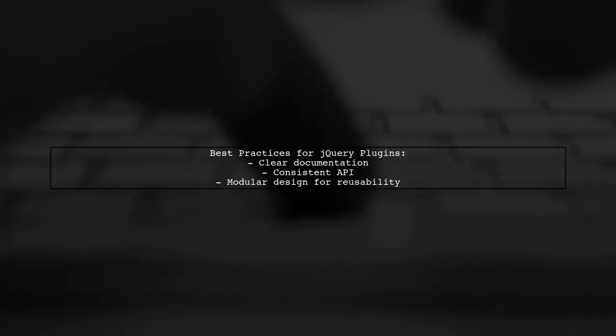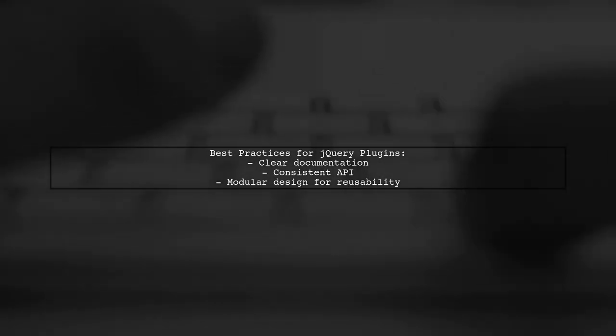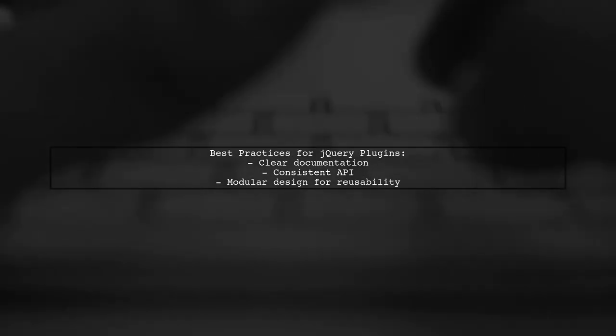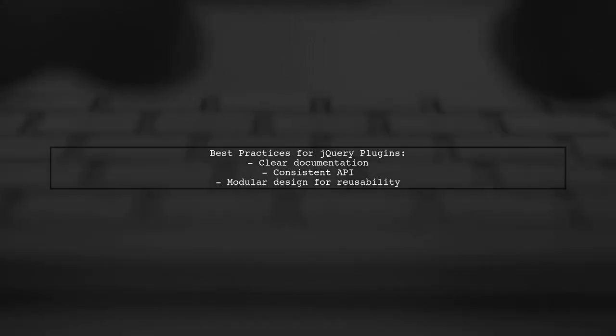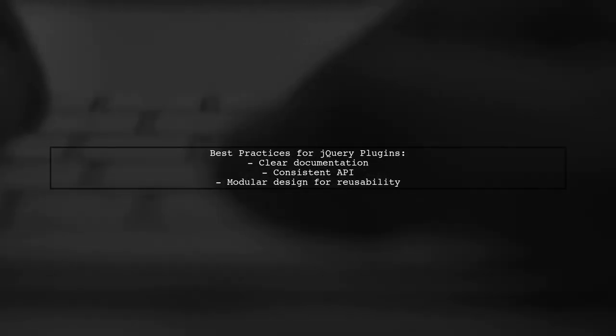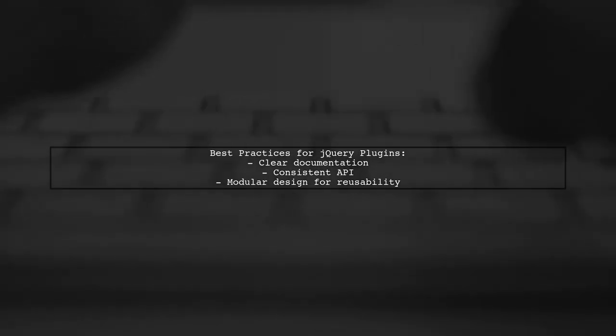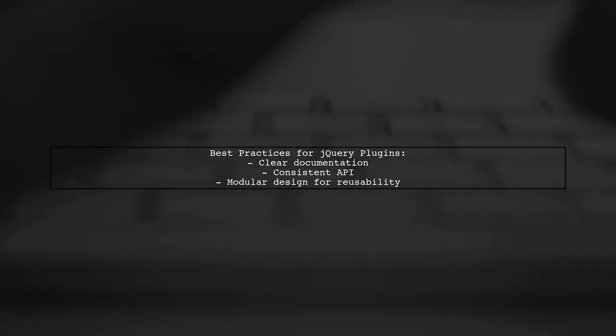Lastly, regarding jQuery plugins, they are useful for reusable components. Ensure your plugins are well-documented and follow a consistent API. This will help other developers understand and use them effectively.